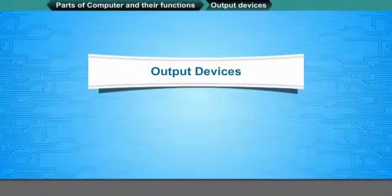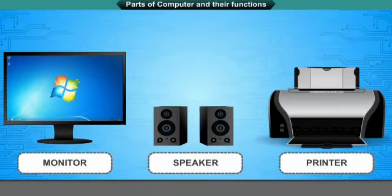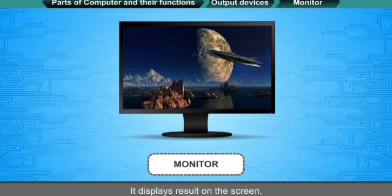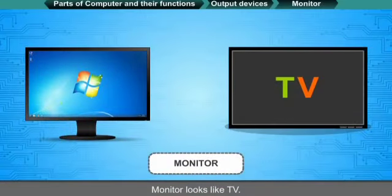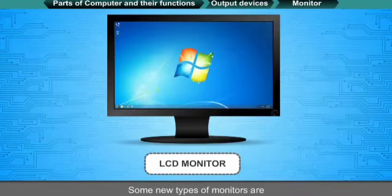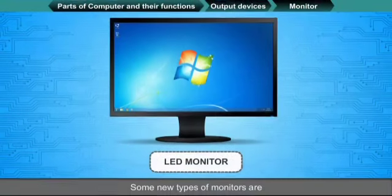Output devices: Monitor, speaker, and printer are output devices. Monitor: It looks like a TV. It displays the result on its screen. Different types of monitors include LCD and LED.